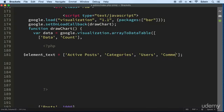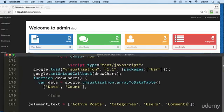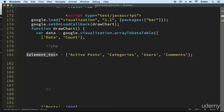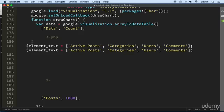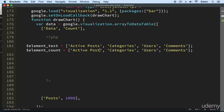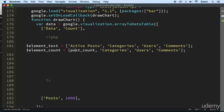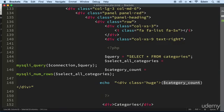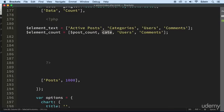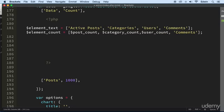We've got four widgets on top: posts, comments, users, and categories. We're going to make one array for those labels. Then let's make another array called 'element_count'. This one is going to hold: post count, category count, user count, and comment count.